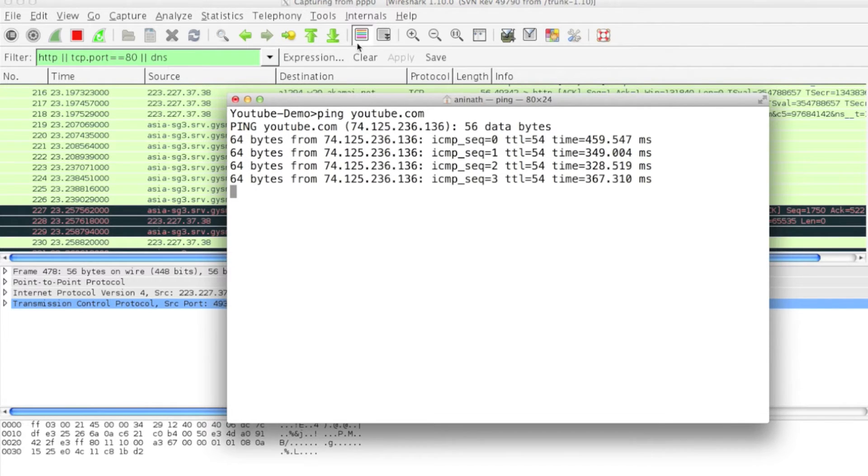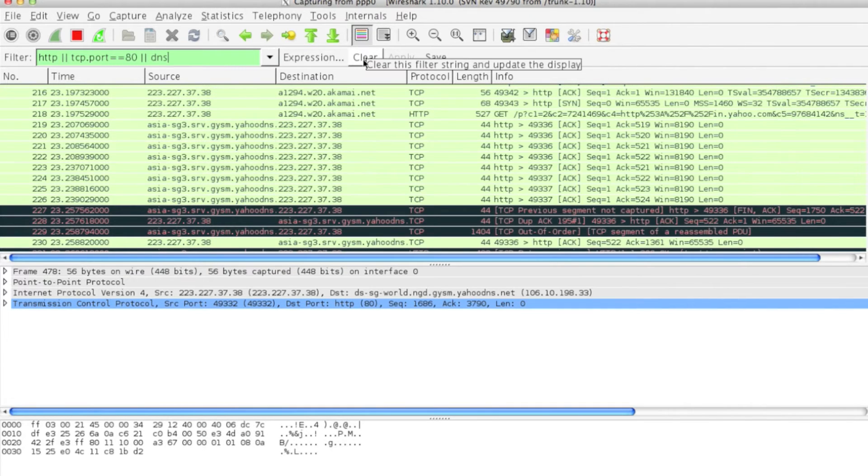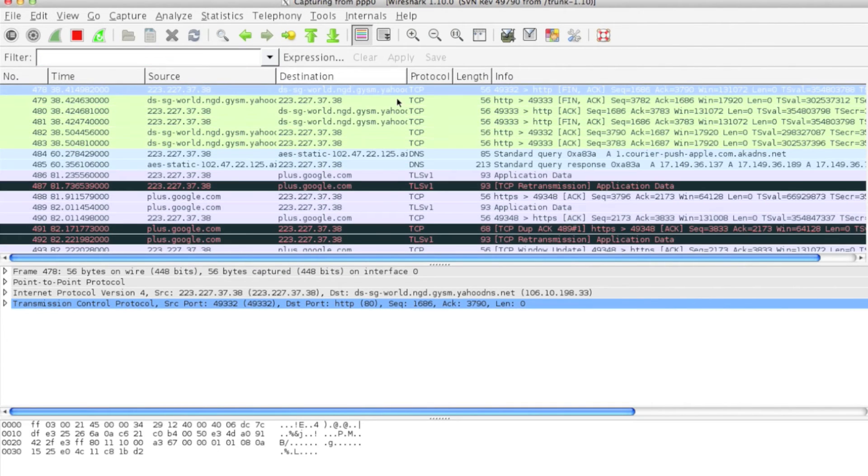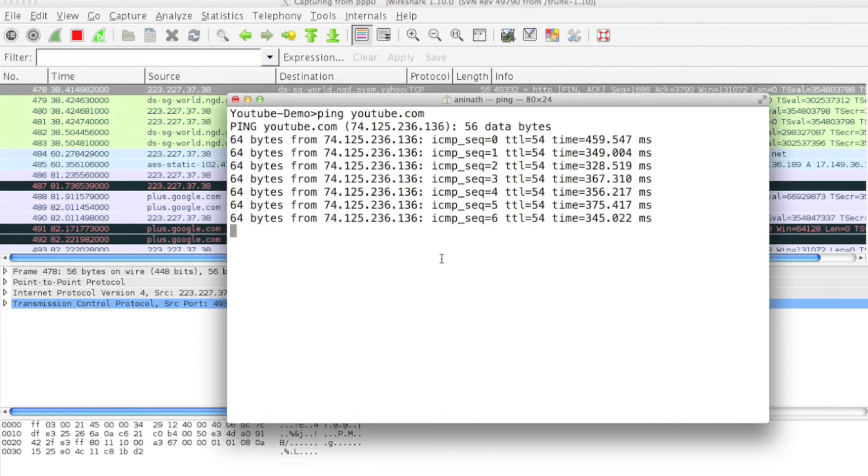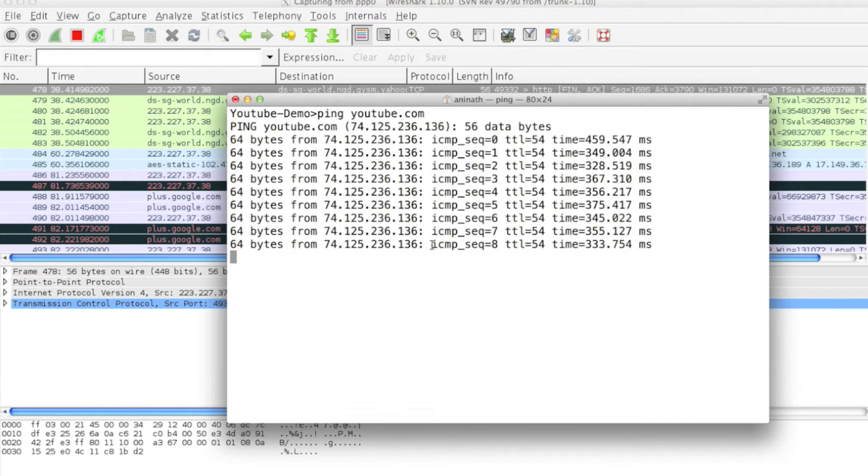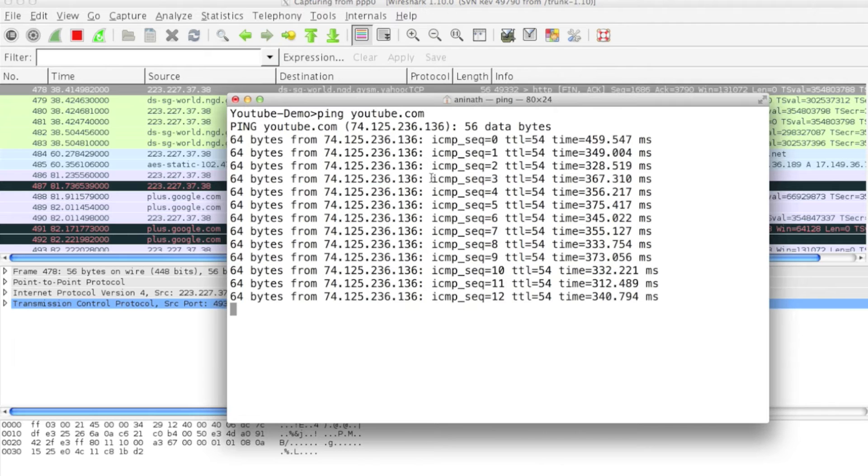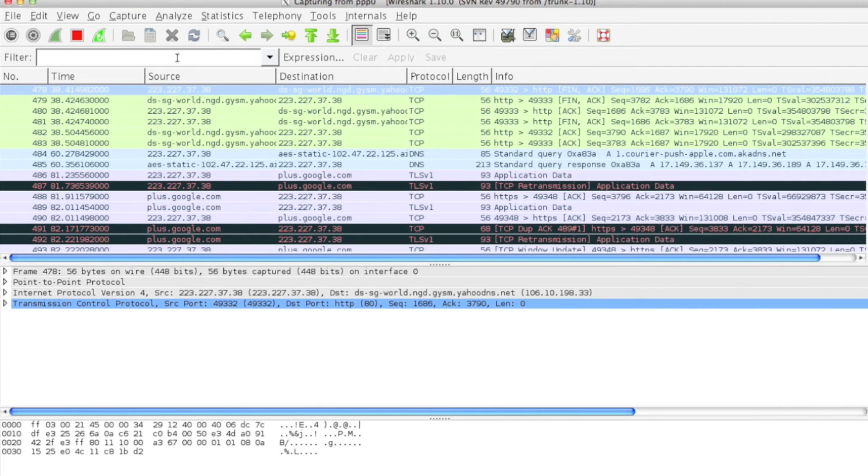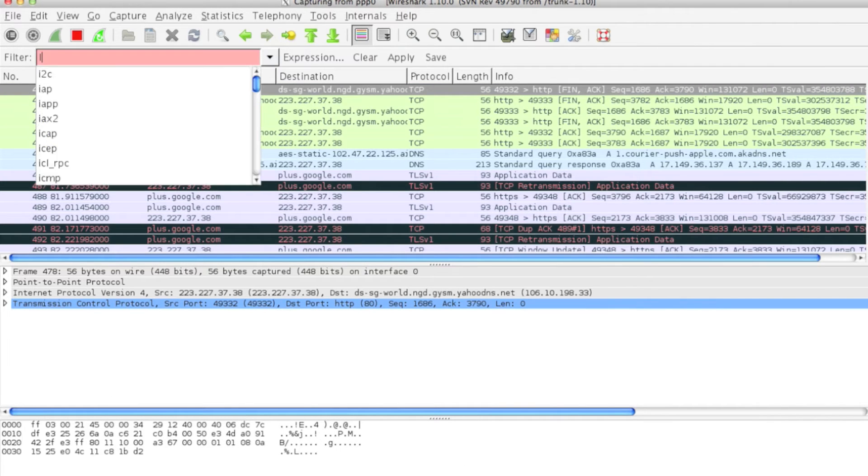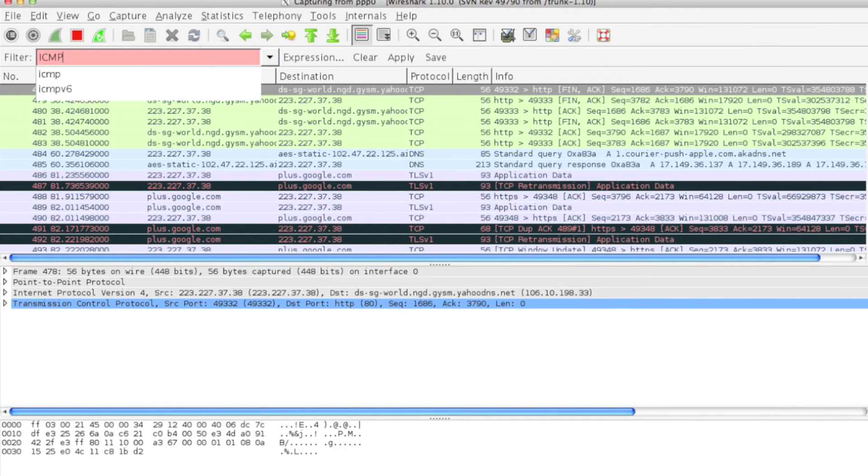I'll clear out all the filters. Ping is based on ICMP protocol, it uses ICMP, so I can type ICMP.